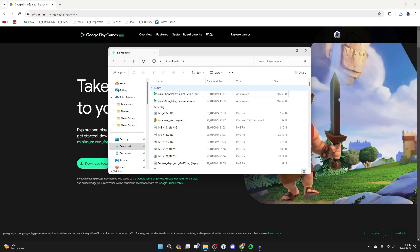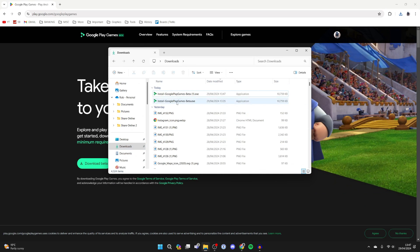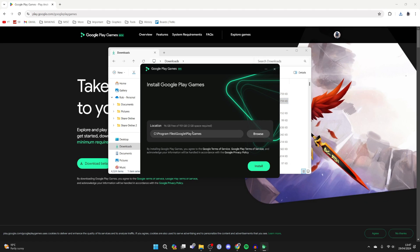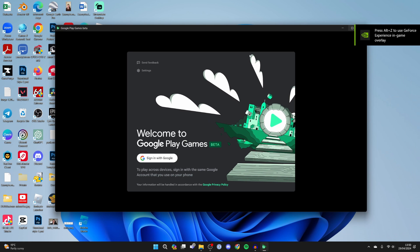Once it's finished open up your file explorer, come to downloads and find the installer. Now double click on it. You can choose where it's installed and click on install and wait.